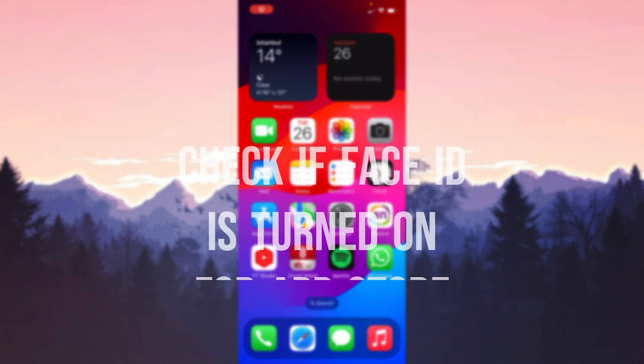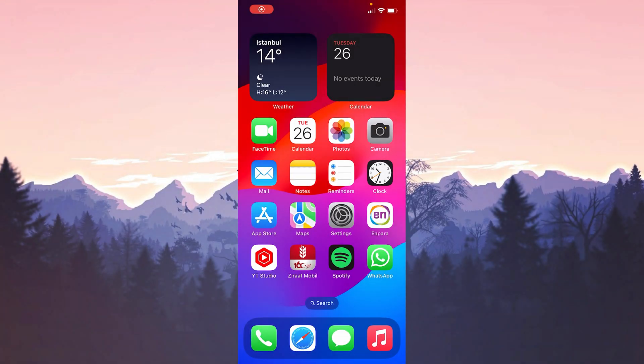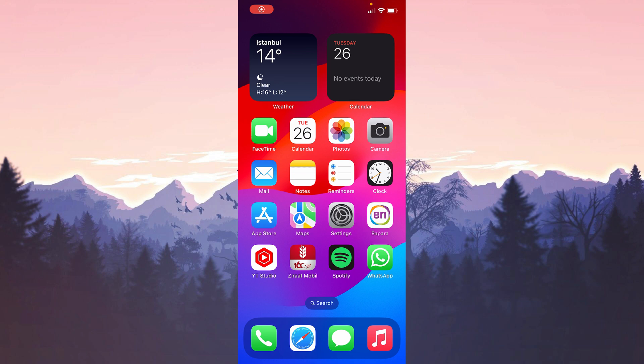The first solution is to check if Face ID is turned on for App Store. If Face ID is not toggled on for App Store, we may have problems.